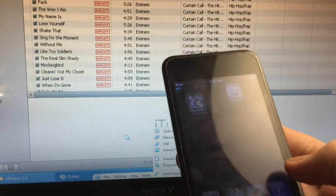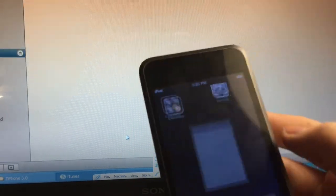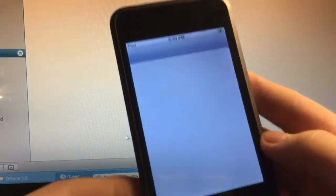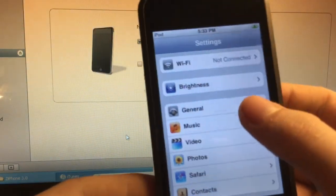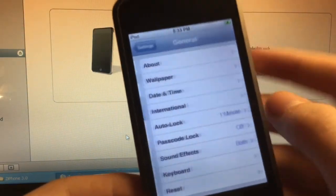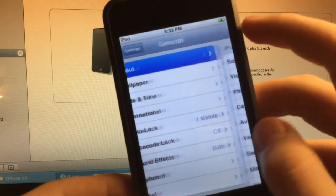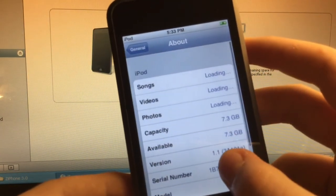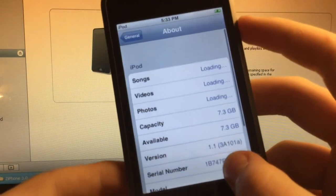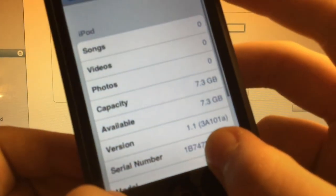So now let's see. If we go to Settings, General, About, so we can see right there, 1.1.